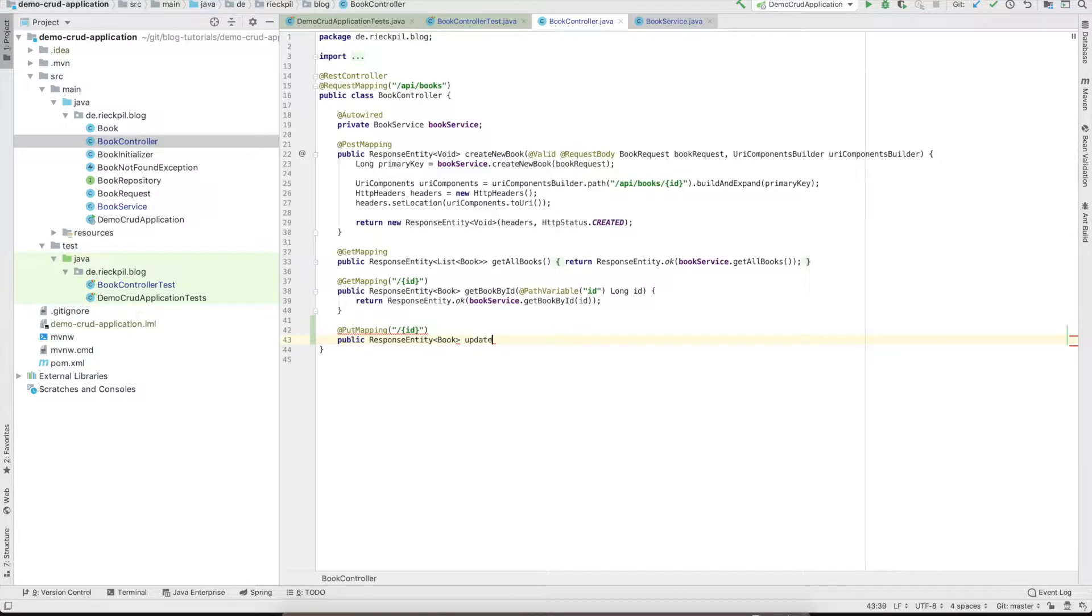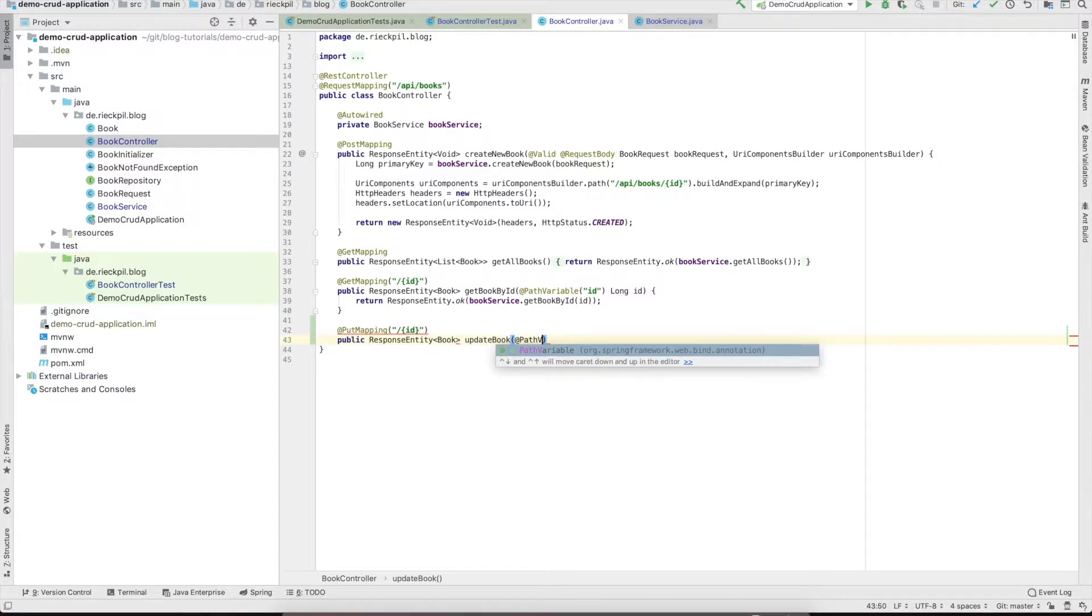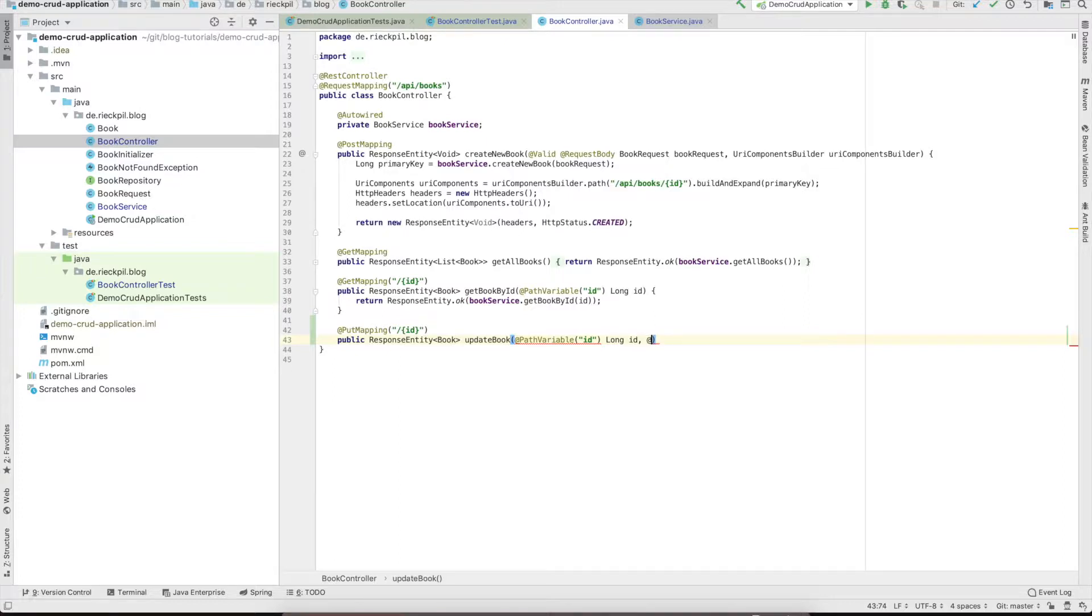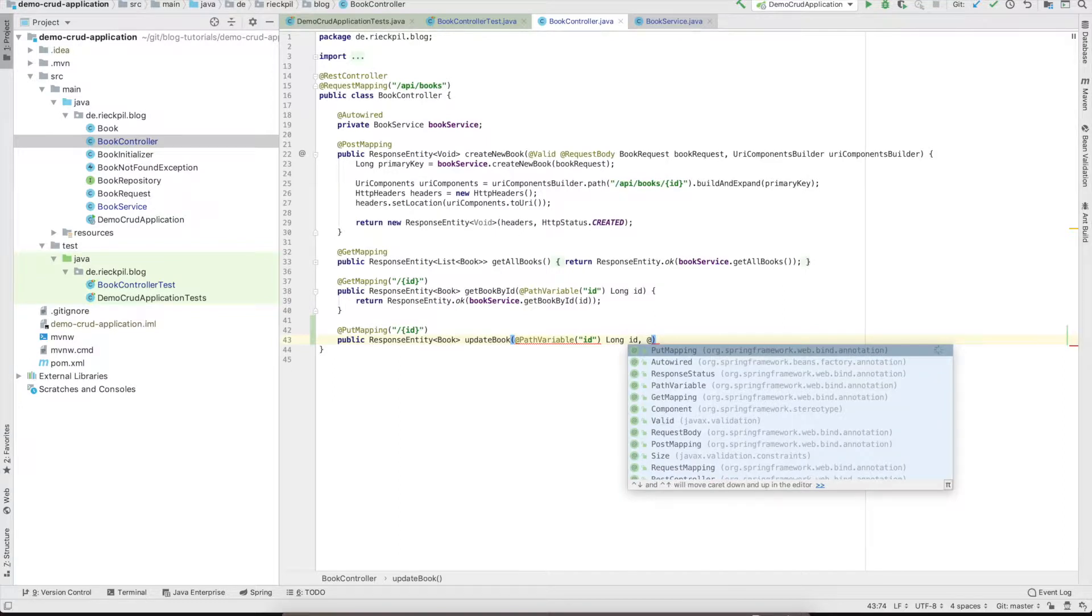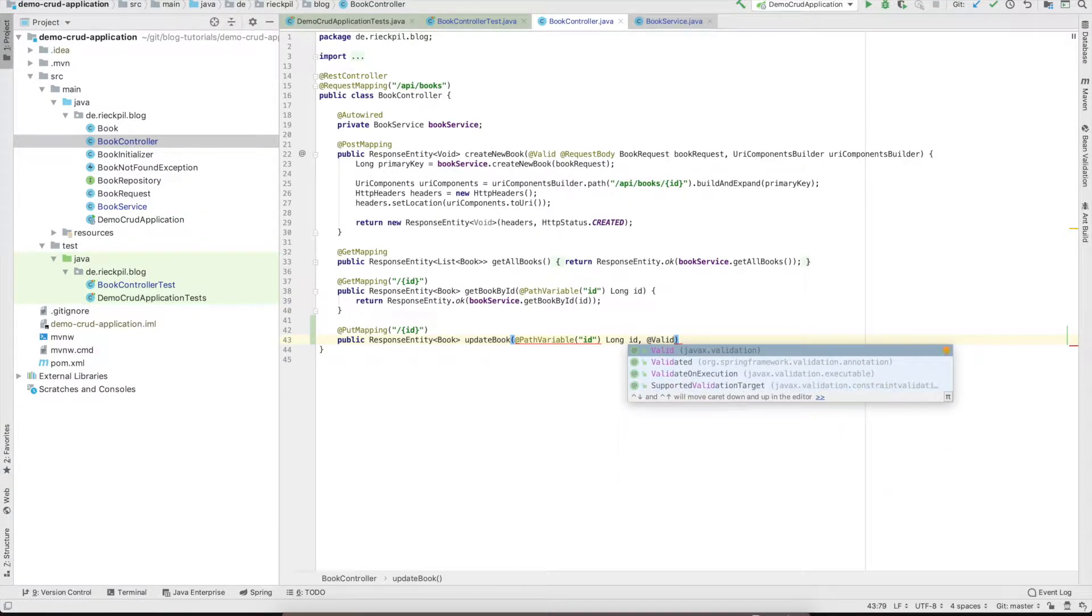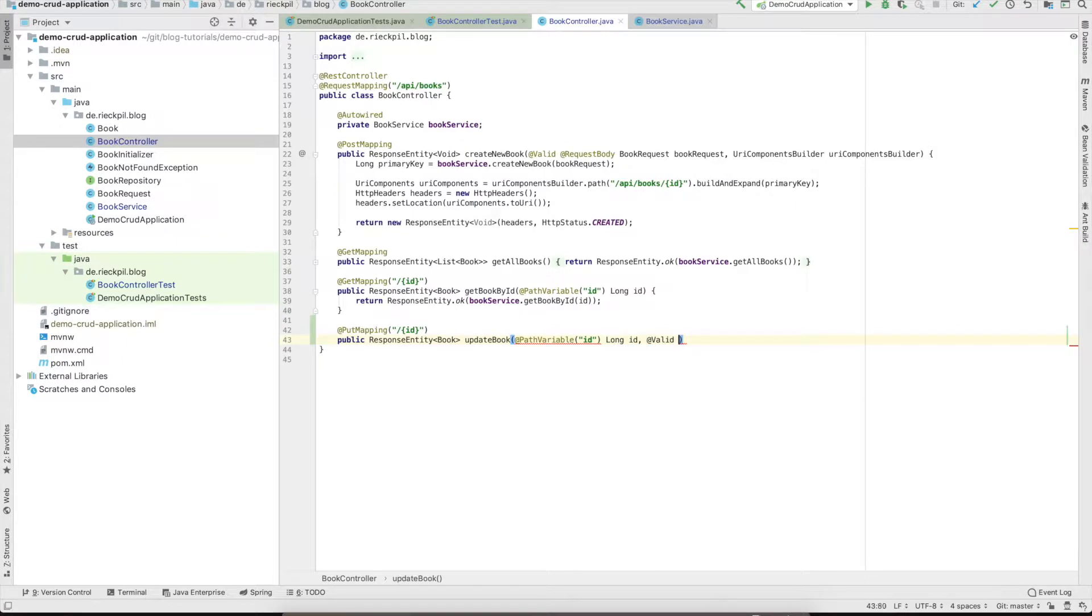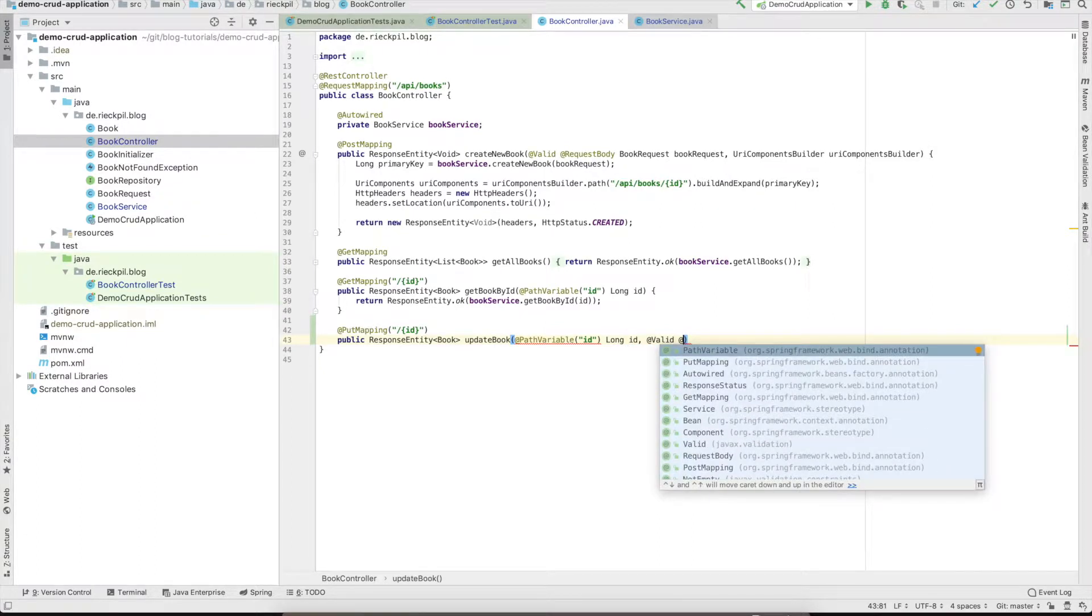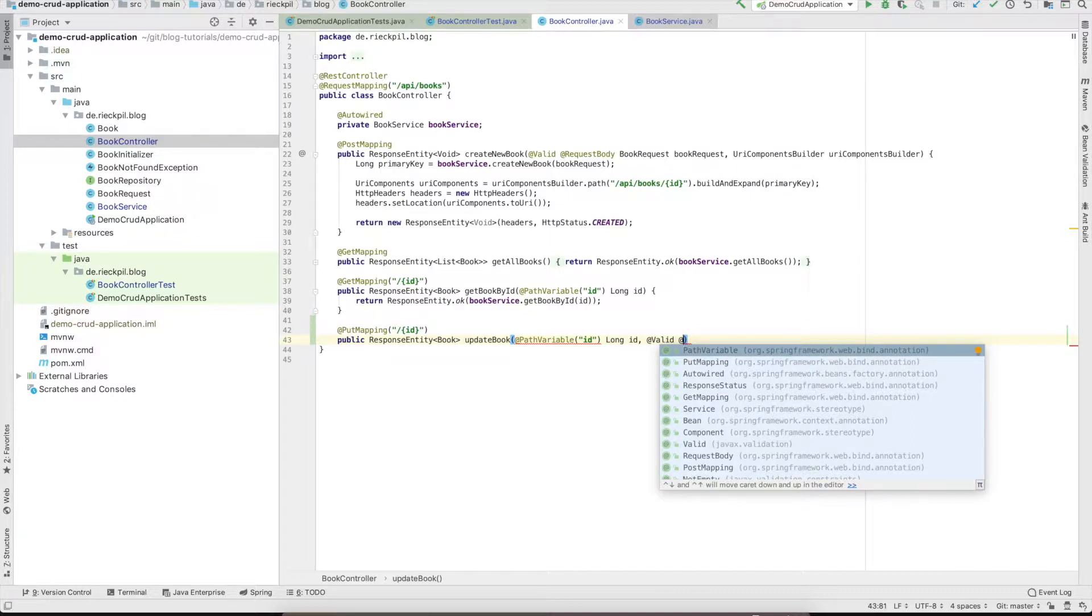Then specify the return type. Again we'll use ResponseEntity and return the book. Call the method update book. Use the path variable ID.